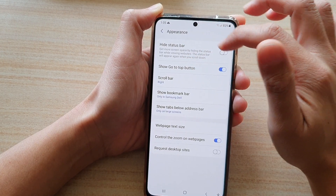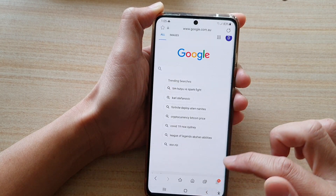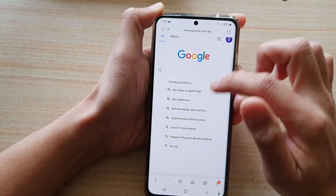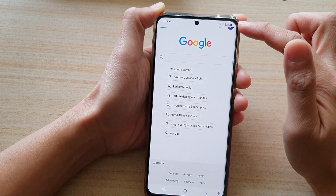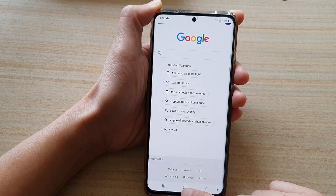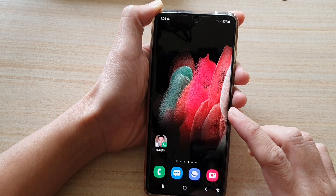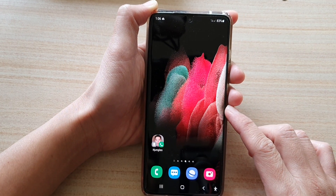And that's it. I'm just going to turn it off, and you can see if I switch it off the status bar will always be visible. And finally, you can tap on the home key to go back to your home screen.